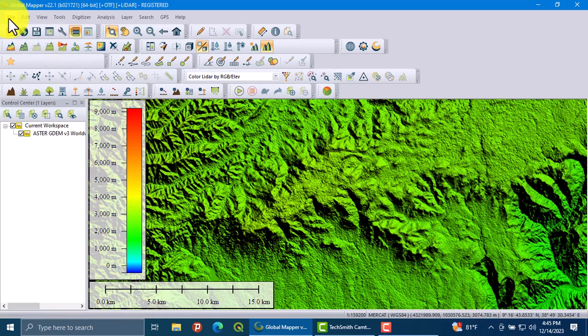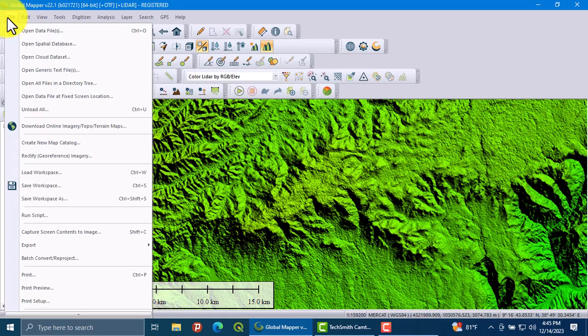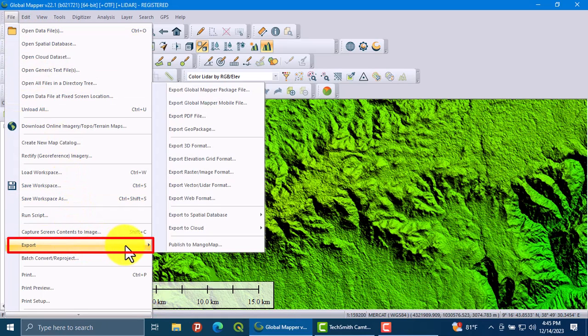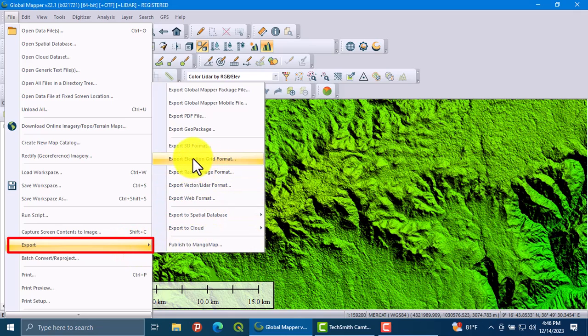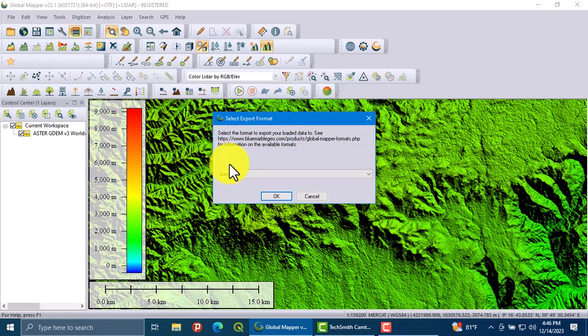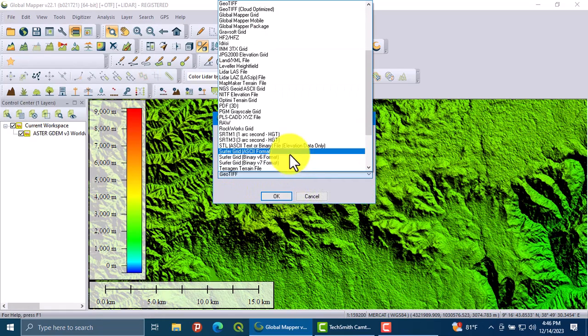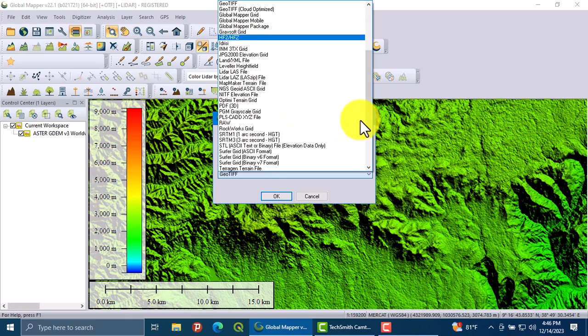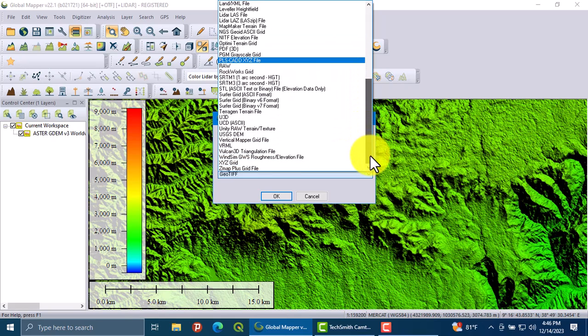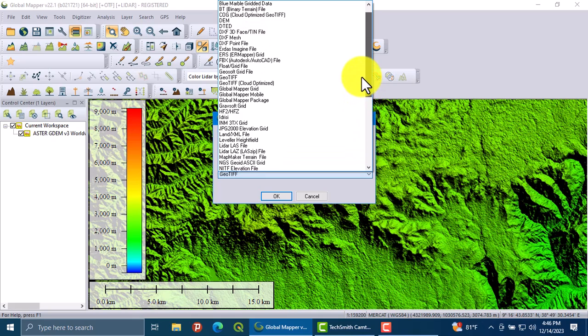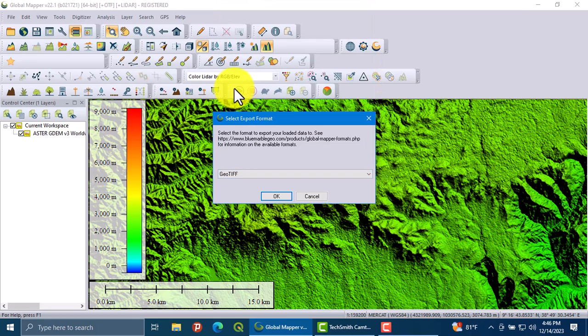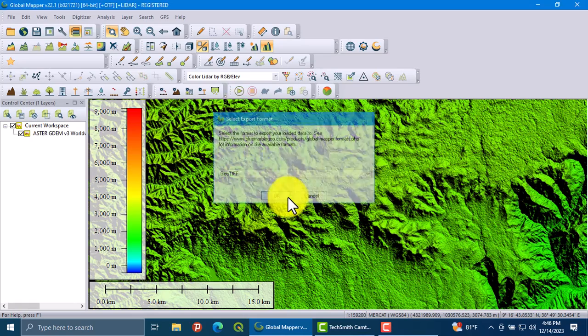Go to the file button and click on the export option. Then click on export elevation on grid format. In this step, you have to select the file format, which is GeoTIFF.